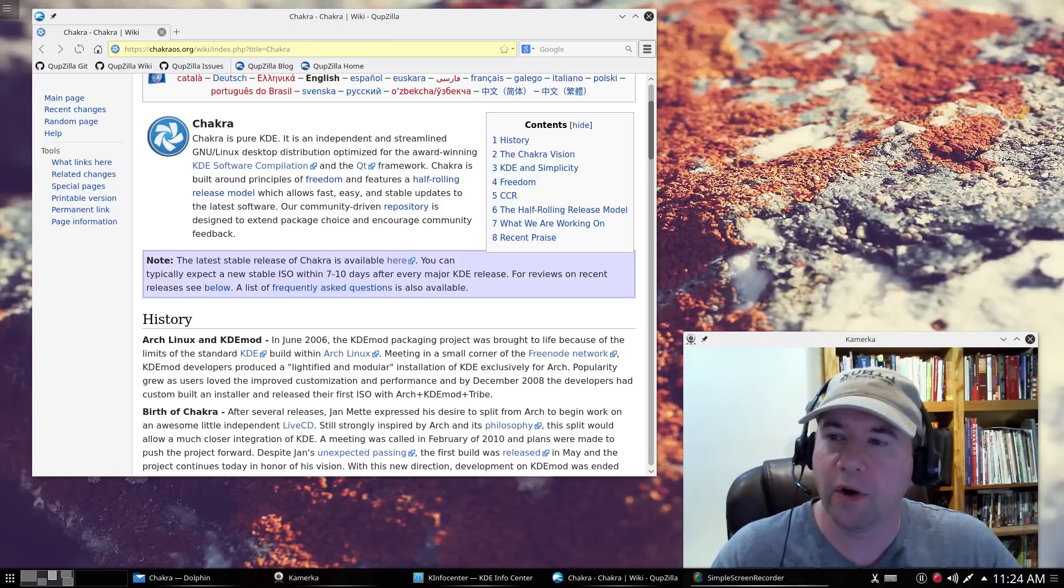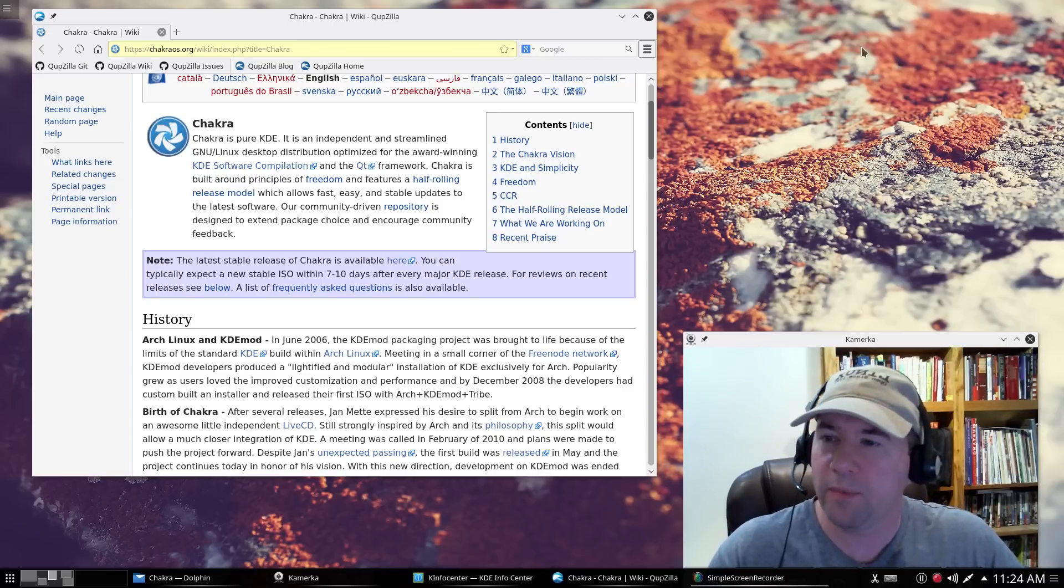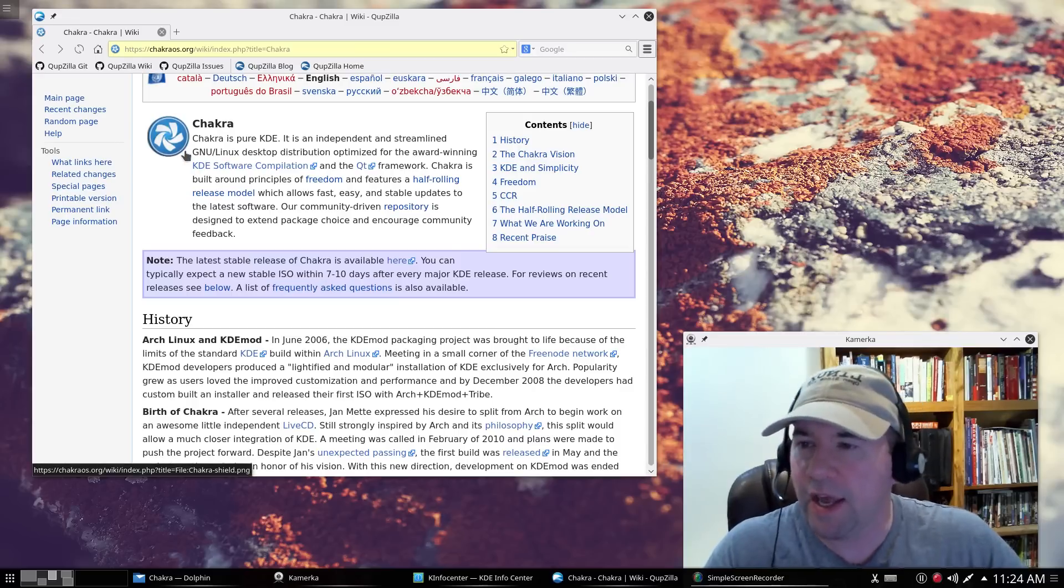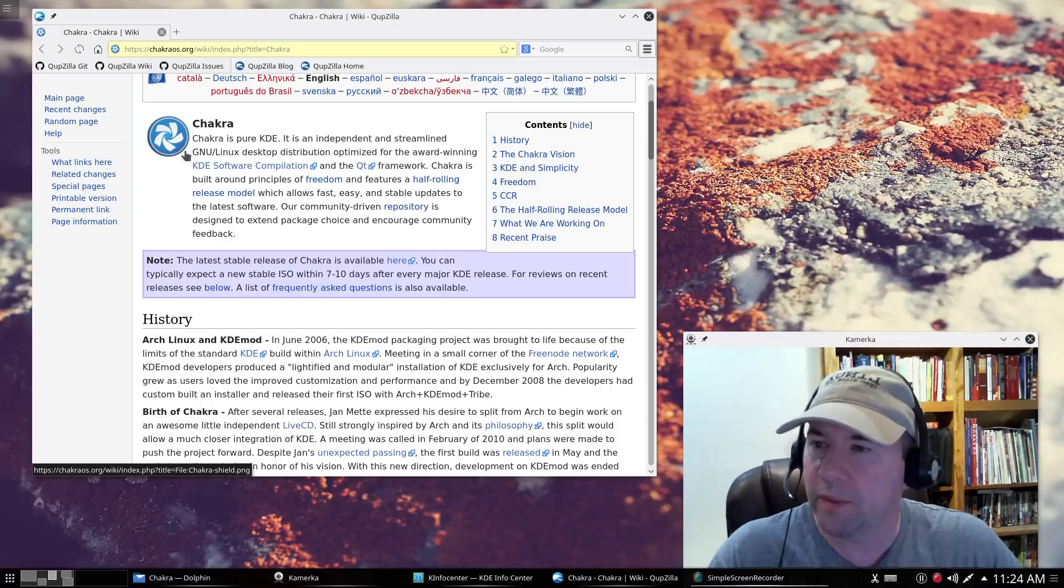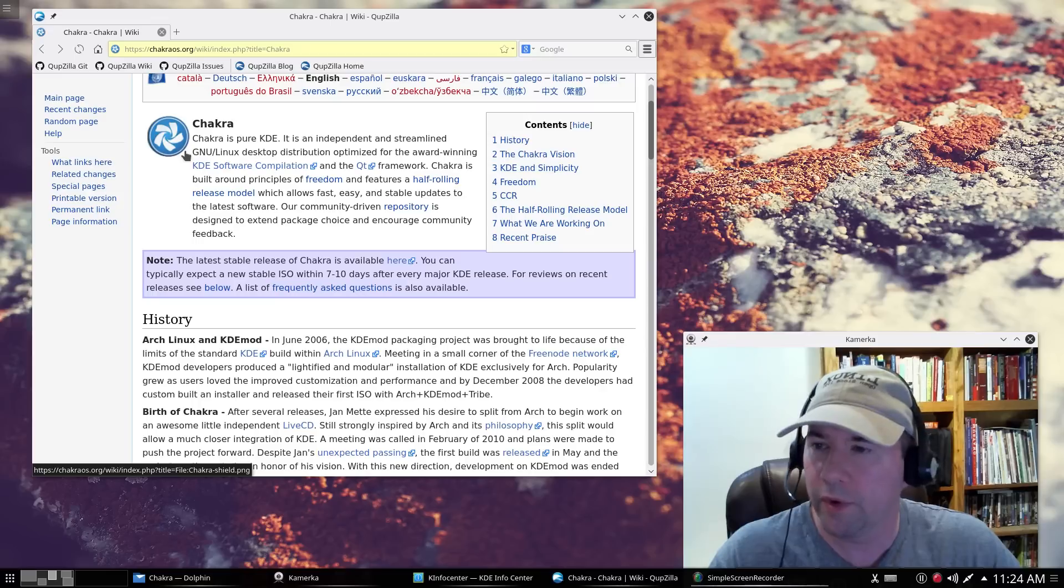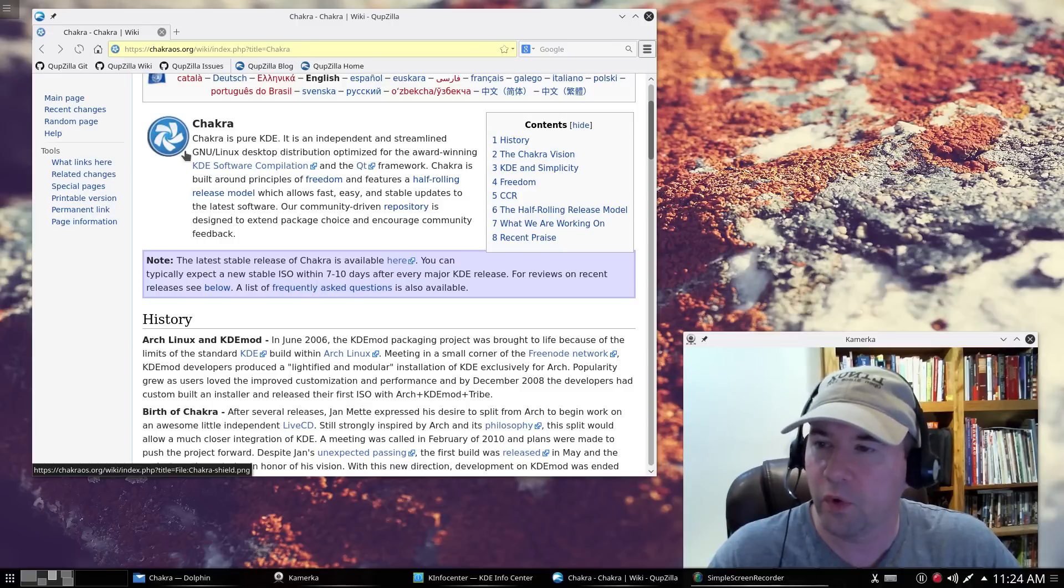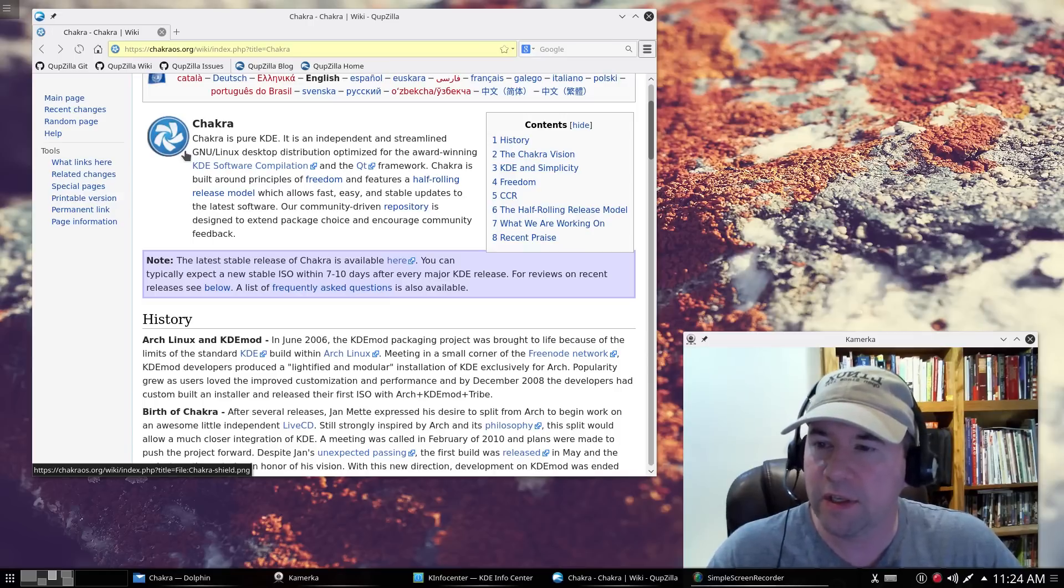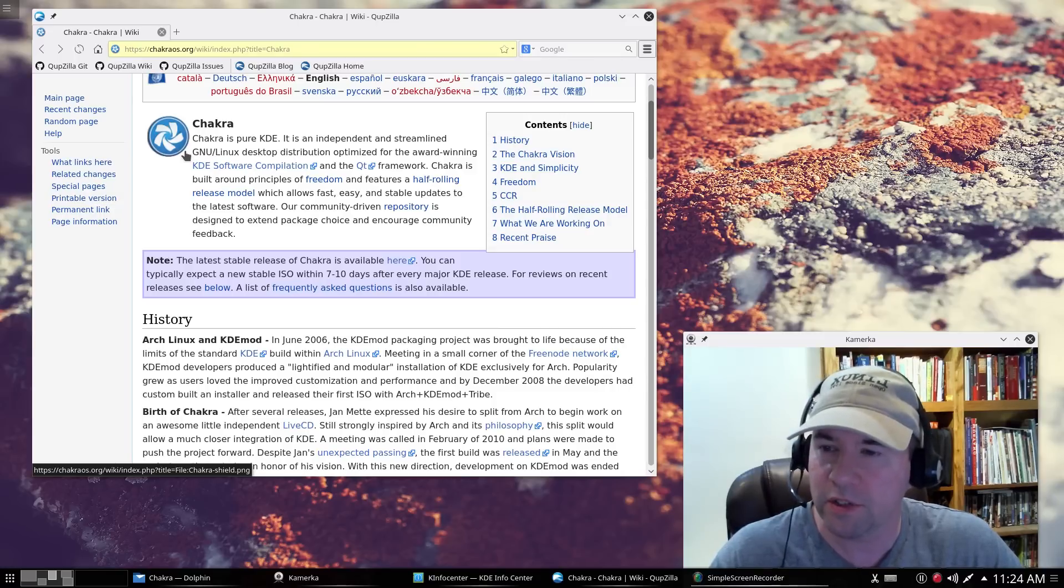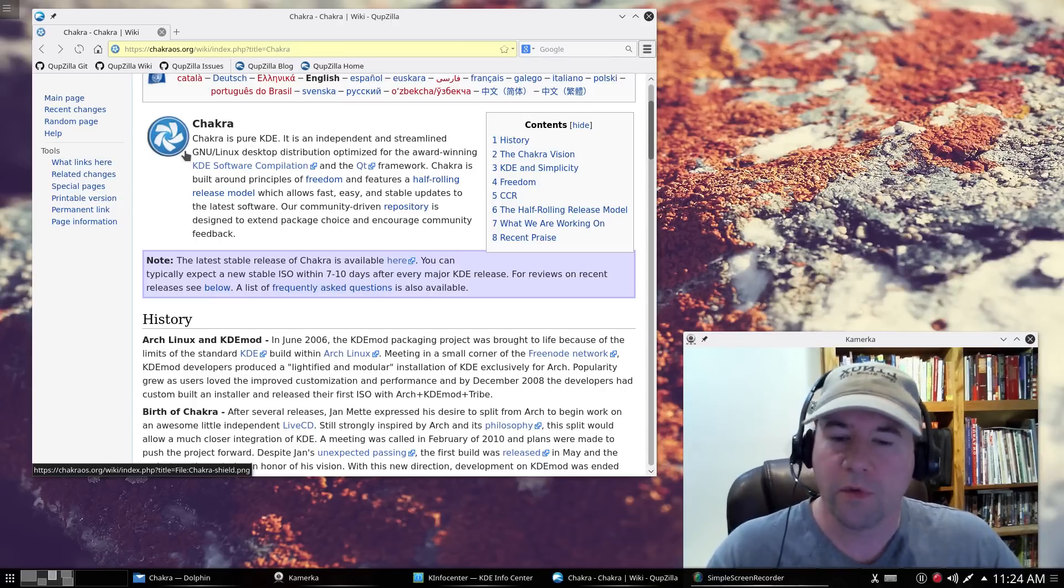Now, what is Chakra? I'm going to read right from their wiki page. Chakra is a pure KDE. It is independent and streamlining new Linux desktop distribution optimized for the award-winning KDE software compilation and QT framework. Chakra is built around the principles of freedom and features a half-rolling release model, which allows fast, easy, and stable updates to the latest software. Our community-driven repository is designed to extend package choices and encourage community feedback.